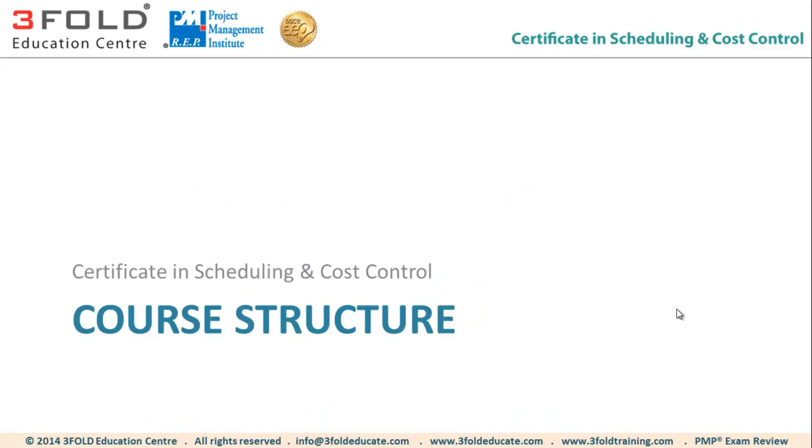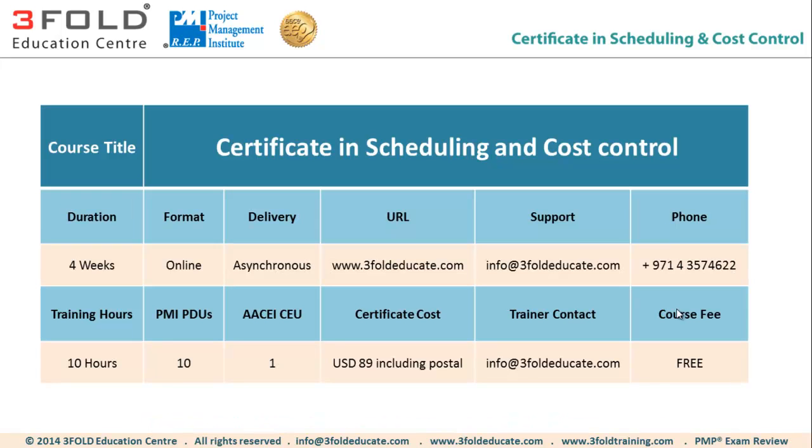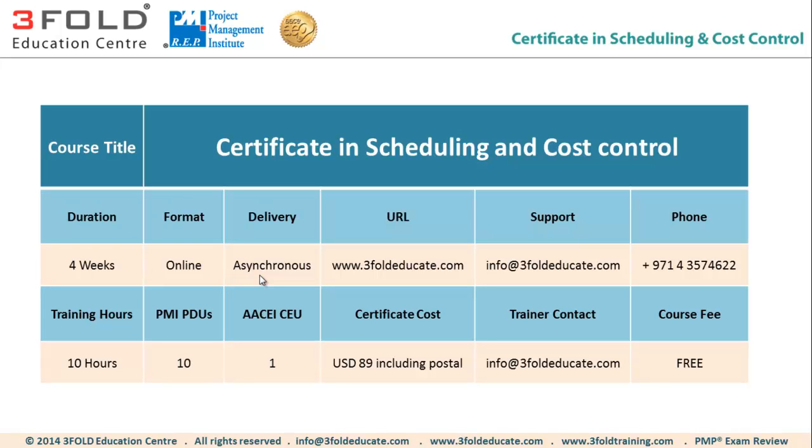First, let us learn about the course structure. The course is designed for 4 weeks and it is completely online. The delivery format is asynchronous, meaning there won't be any live session. All the videos are recorded and archived and placed in the course page. You can watch this video 24 by 7 whenever you are free, and the website is 3FoldEducate.com.